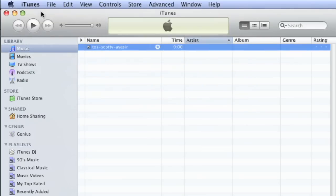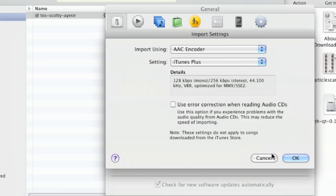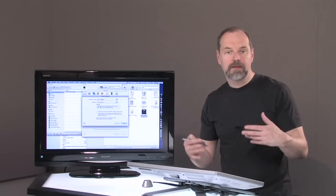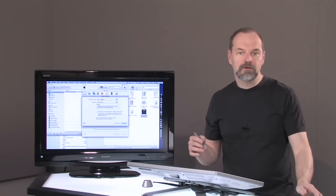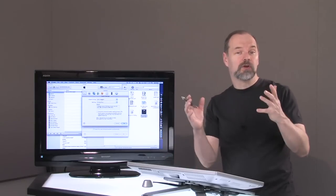And you do that under the iTunes preferences, and under the general tab, you come down here to import settings. And right now, it's set to AAC encoder, which is kind of that common one that iTunes likes. Makes files small, but really good quality.